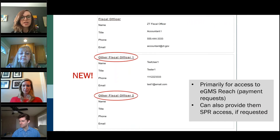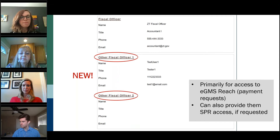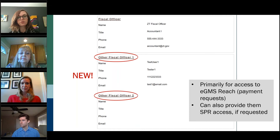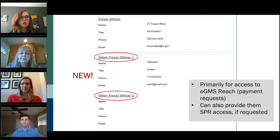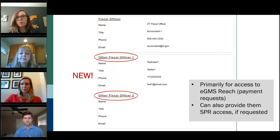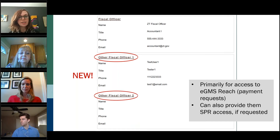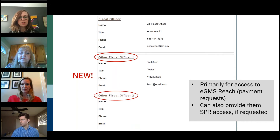Since you're already required to keep the SPR form updated, we also use it to maintain contacts in eGMS Reach. With this system launch last year, we learned that many states needed multiple fiscal contacts in order to process drawdown requests. So the SPR Info form now includes two additional fiscal officer fields, in addition to the primary fiscal officer. If you enter new contacts there and then alert your program officer, we can add these fiscal contacts to eGMS Reach. Please continue to email your program officer when you make changes to the SPR State Info form.